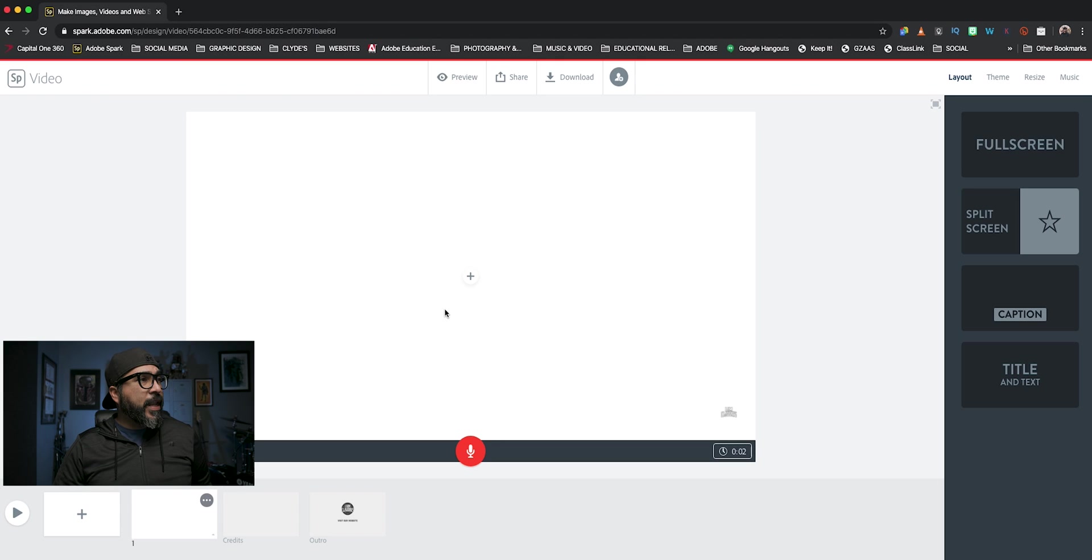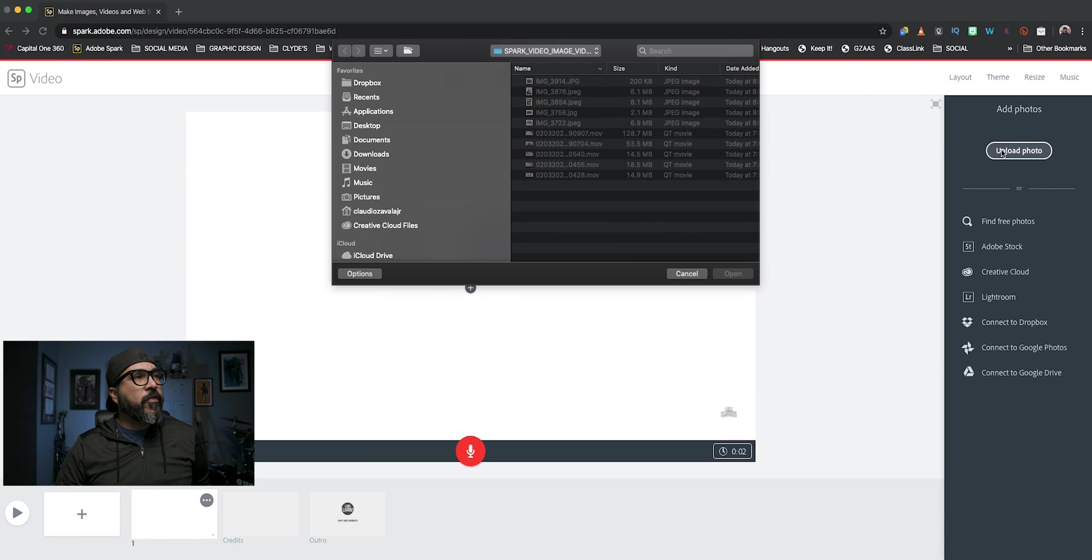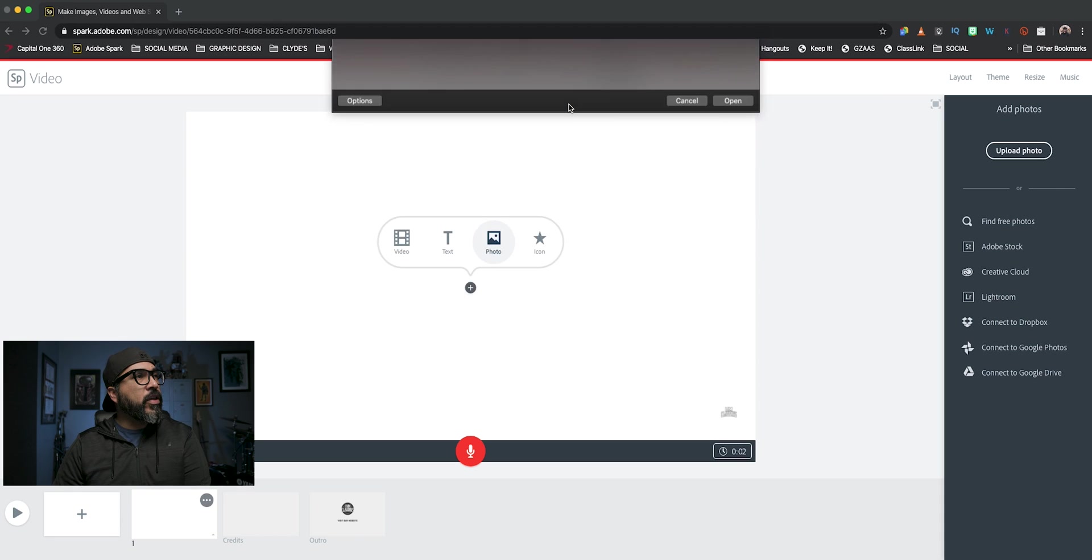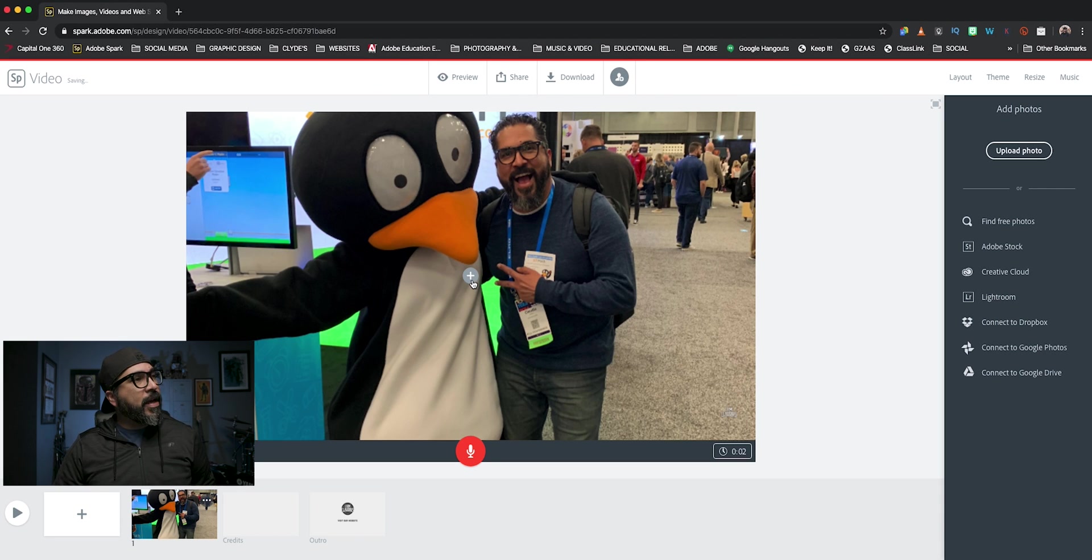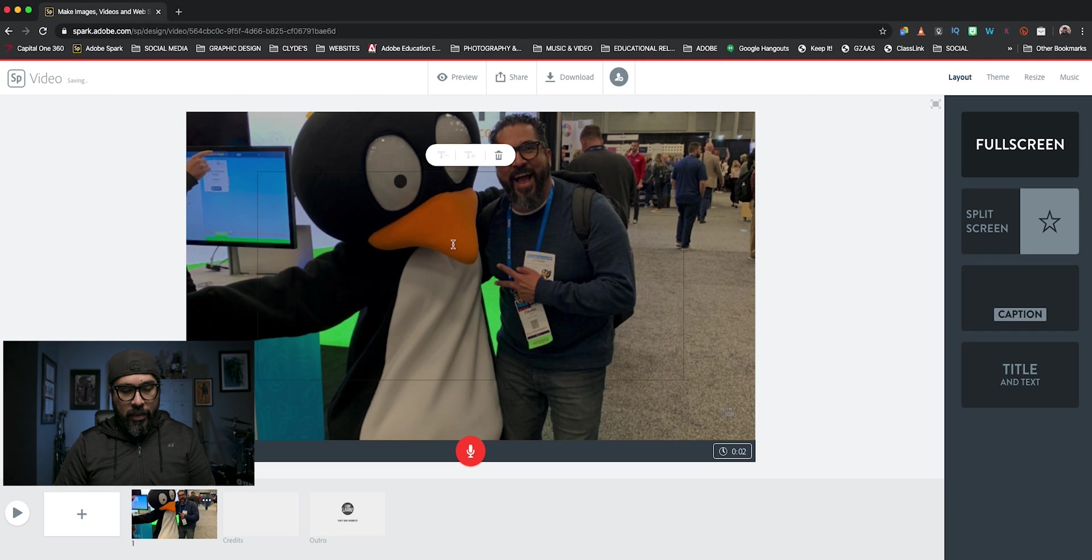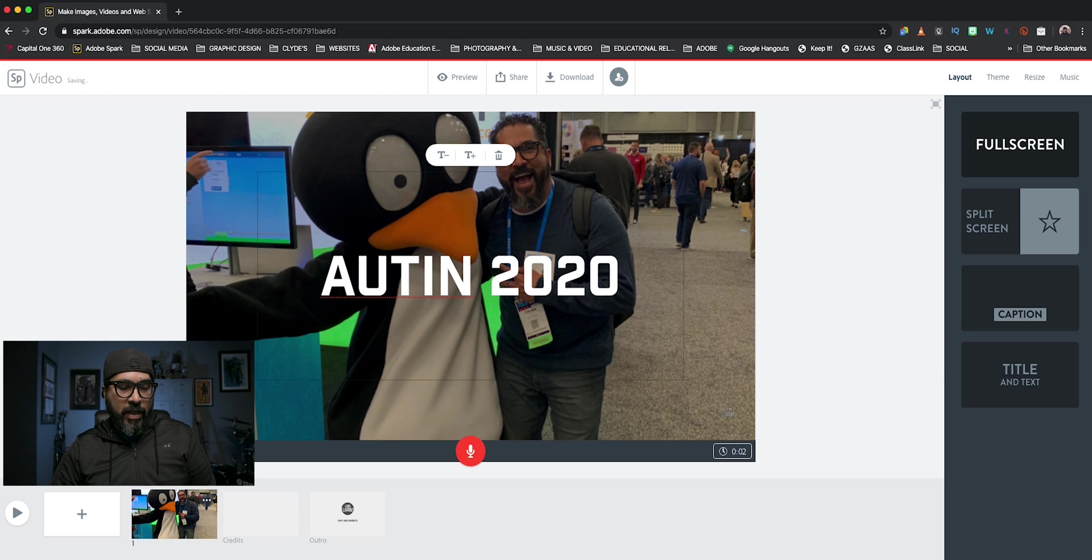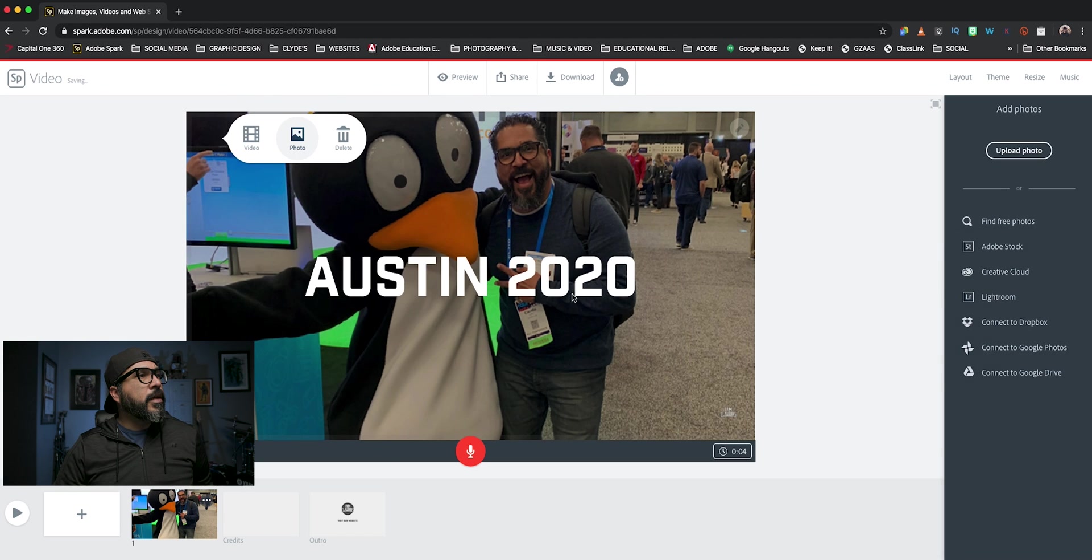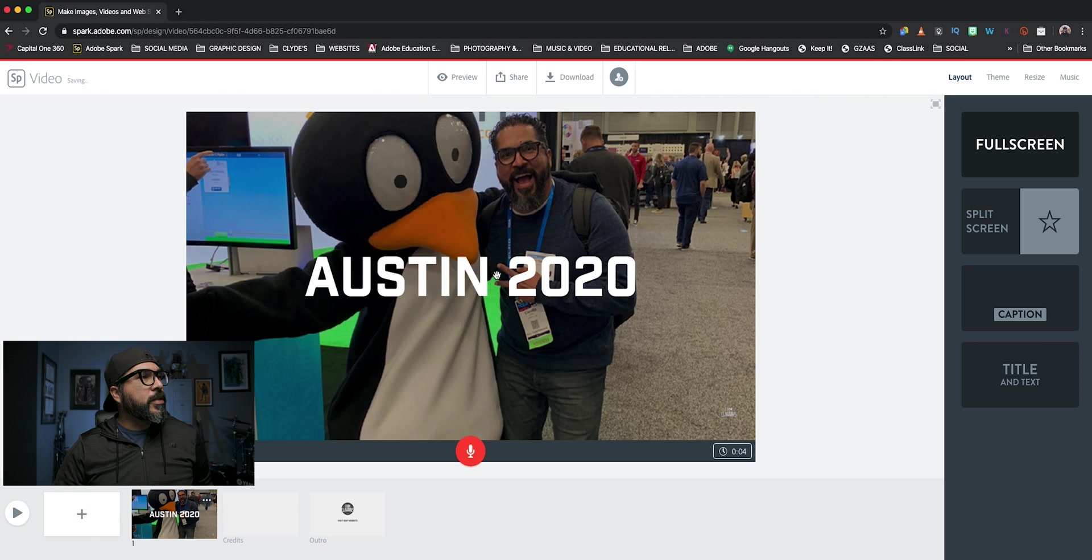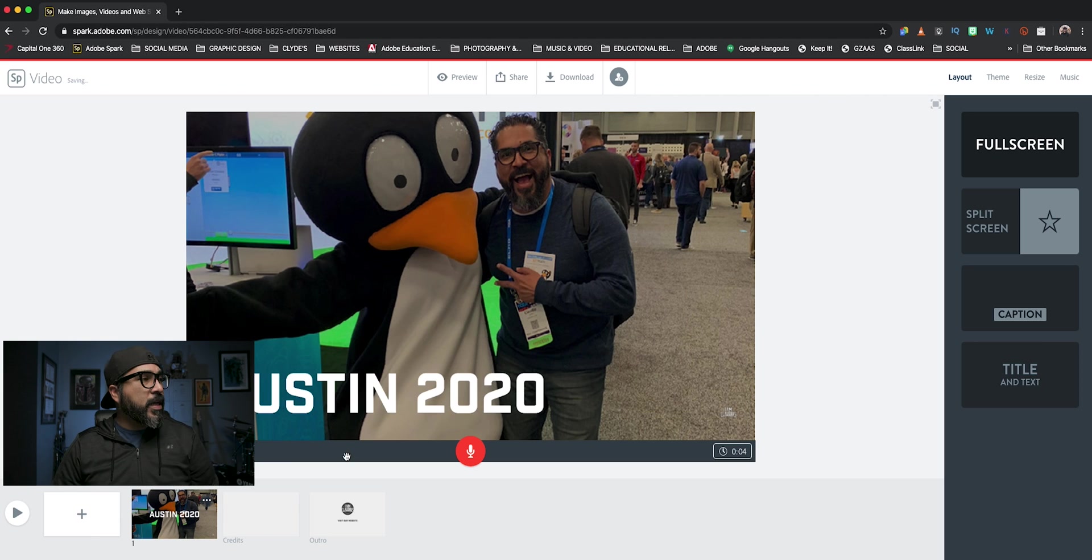So I'm going to go ahead and tap on the plus sign and I'm going to add a photo for my first clip here. I've got some photos from a trip I took recently. I'm going to go ahead and use this one here. And then I'm going to add a title here and say Austin 2020. Let's make sure and spell that correctly. And we're able to adjust this. Let's move it down there. So I got my first clip done.